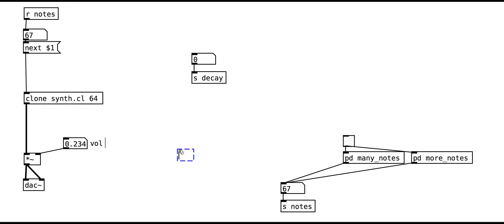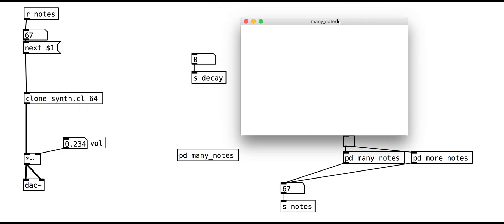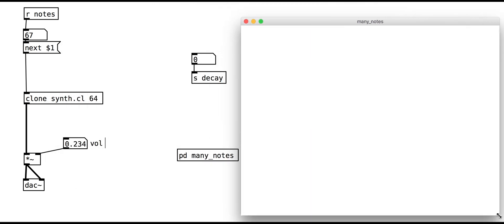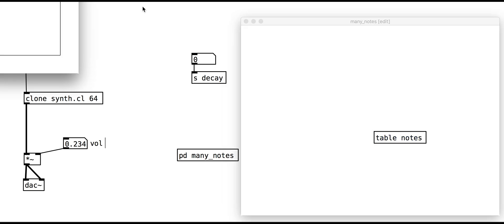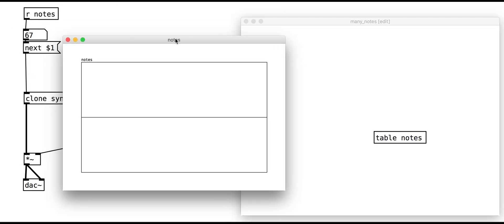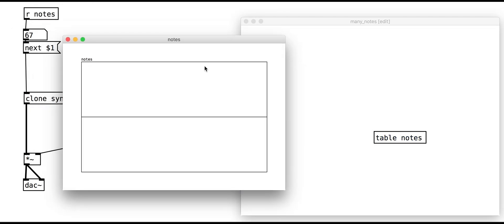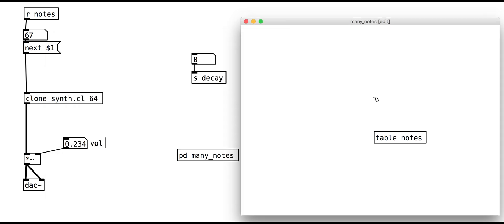The many notes sub-patch is more interesting. We use an object called table to store a list of numbers. The table needs to be given a name. This can be anything but don't use spaces or complicated characters. Our table is called notes. We can set the numbers with a simple message.